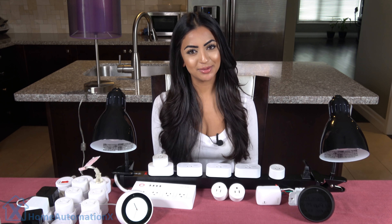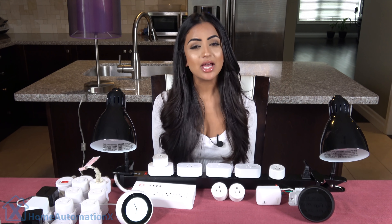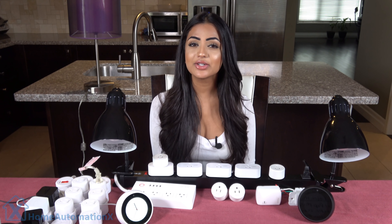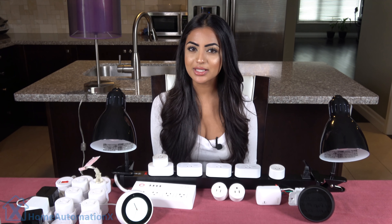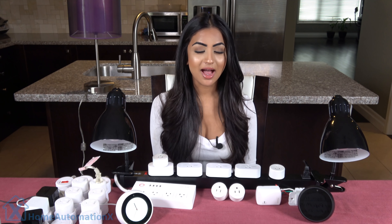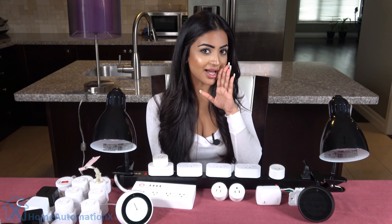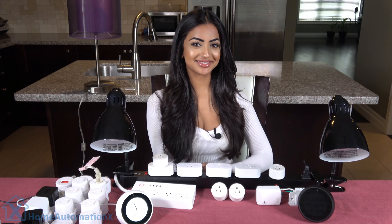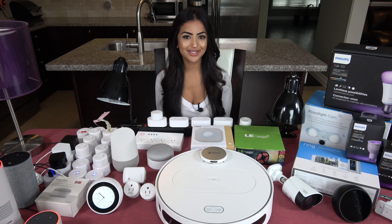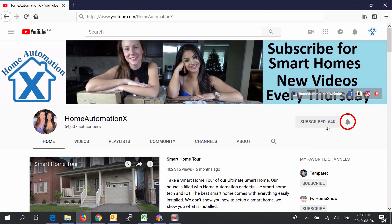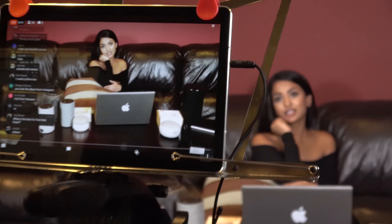Hi, my name is Anika and welcome to the Home Automation X channel. It's been a while since I released a video on the Amazon Echo and a lot has changed in the past six months, so I'll be releasing videos for the next week every single day on everything. Subscribe and click that bell icon to get notified of all of our videos, which will also notify you when we go live during our live streams.